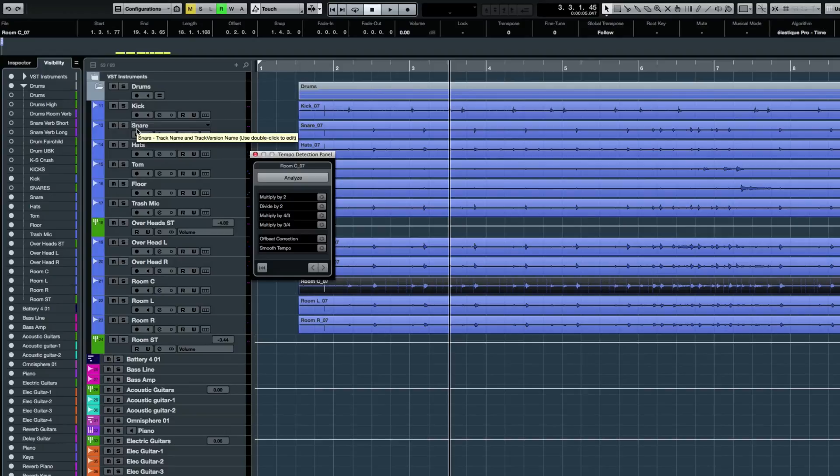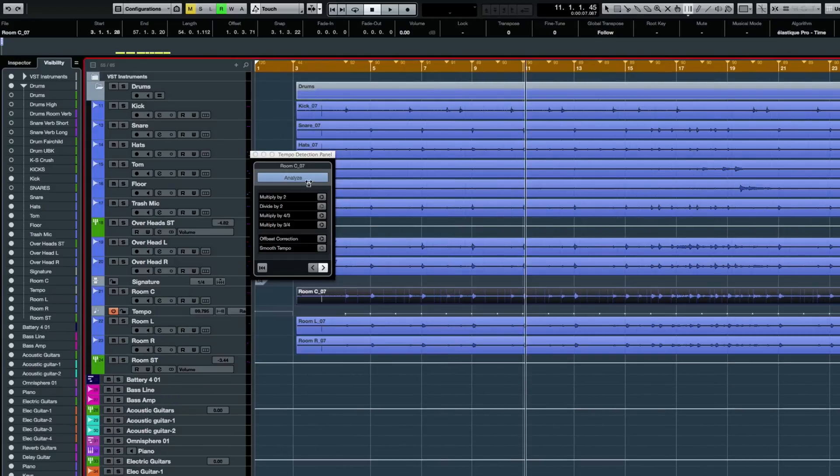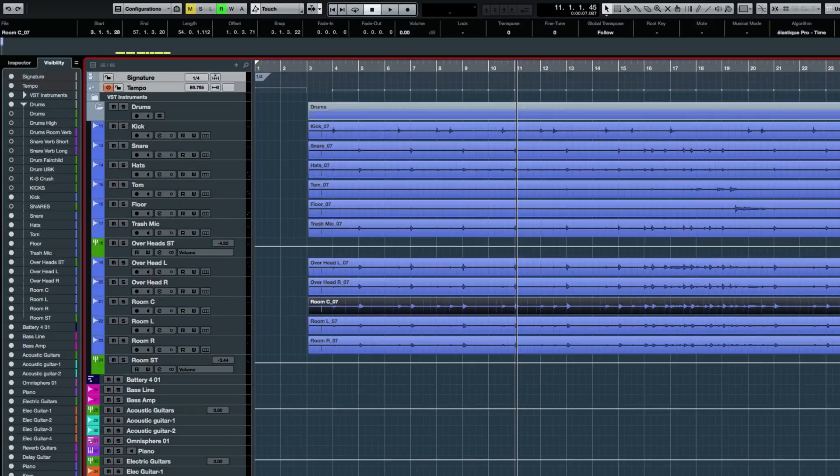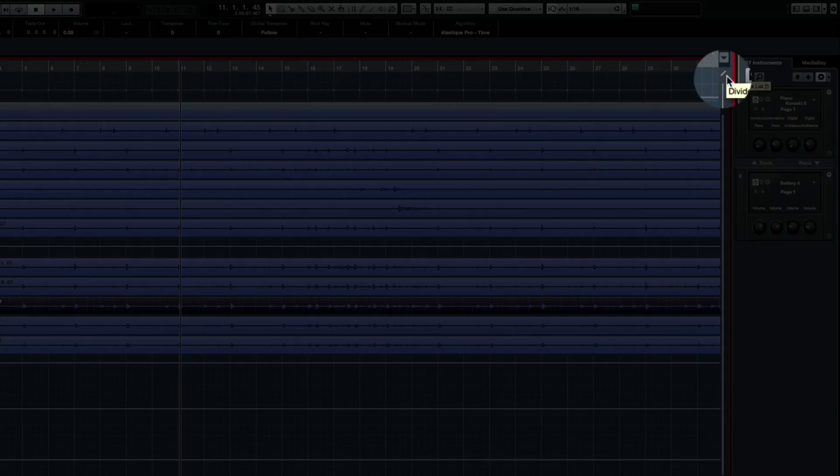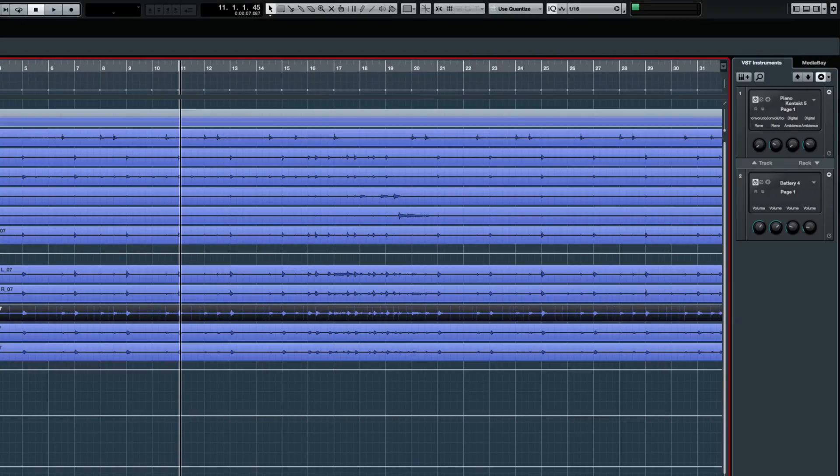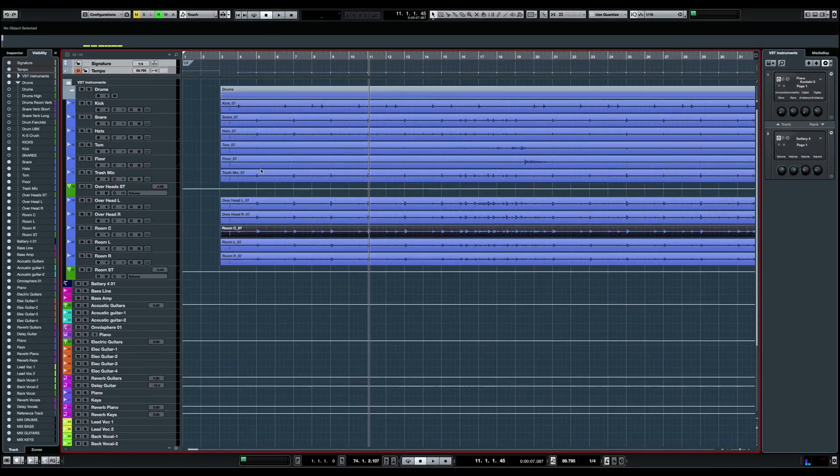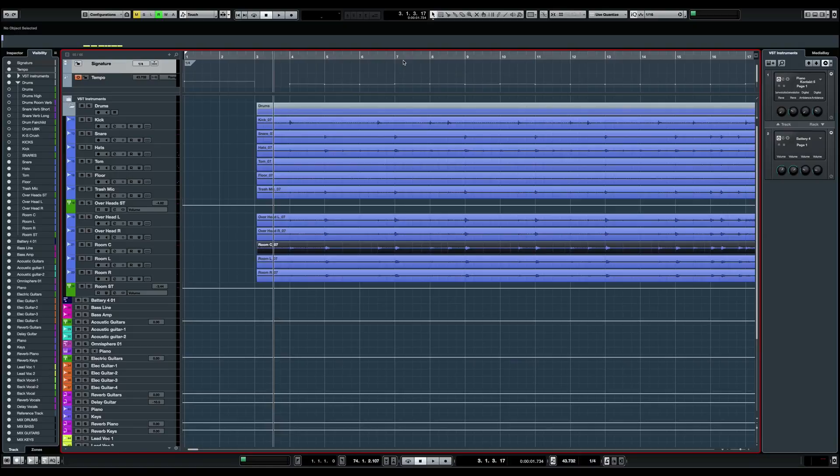Now I'm going to have the tempo detection panel opening up. I'm going to first click on analyze. And now Cubase just created a tempo track and a signature track, which I'm going to bring on top. I'm even going to open the divide track list so they stay on top and I can drag up and down my tracks.